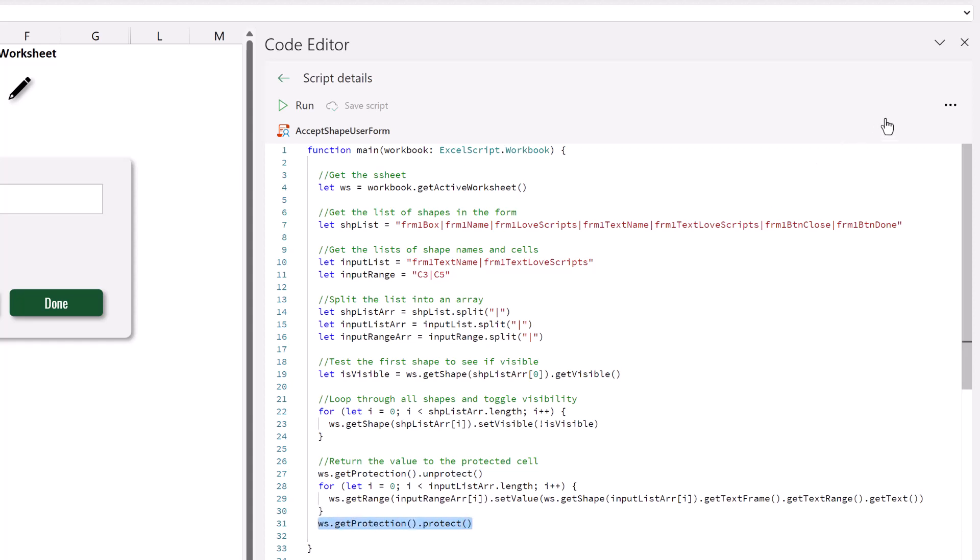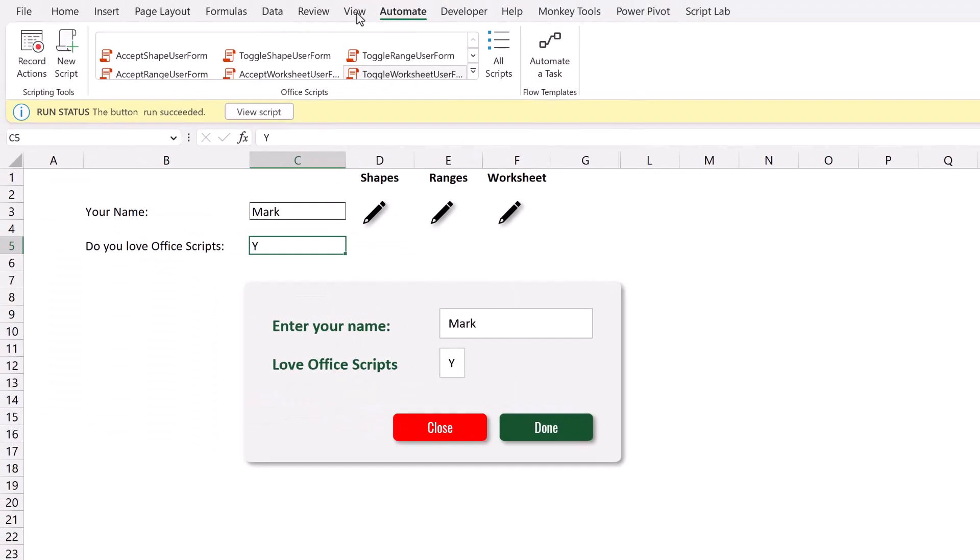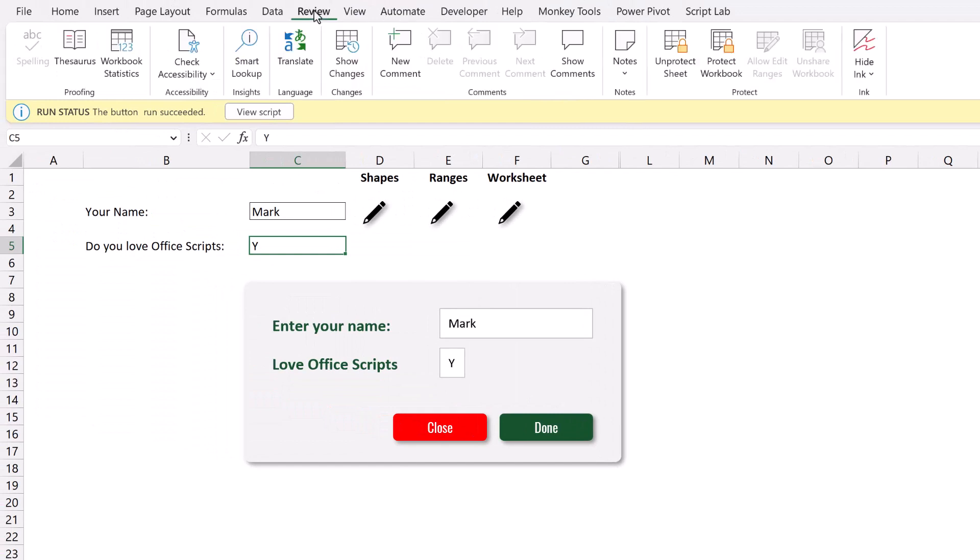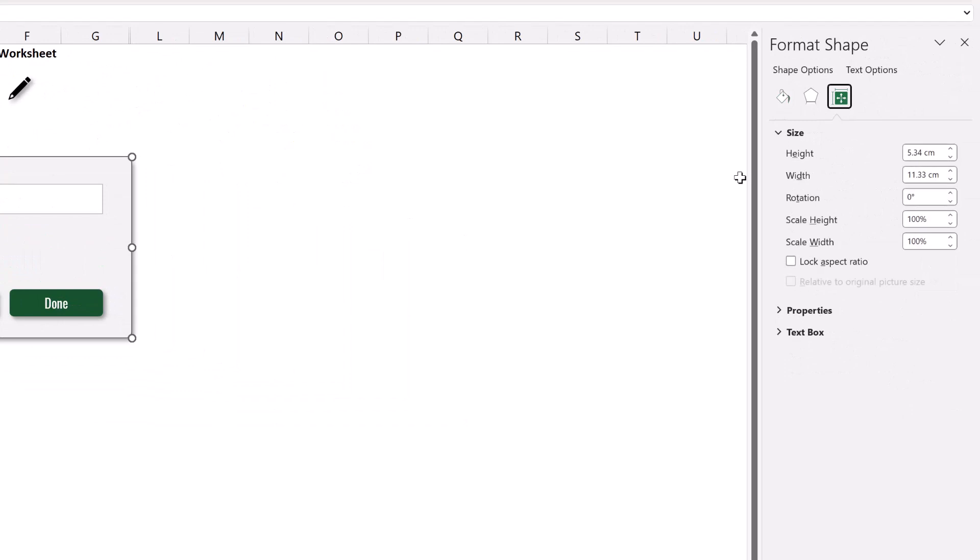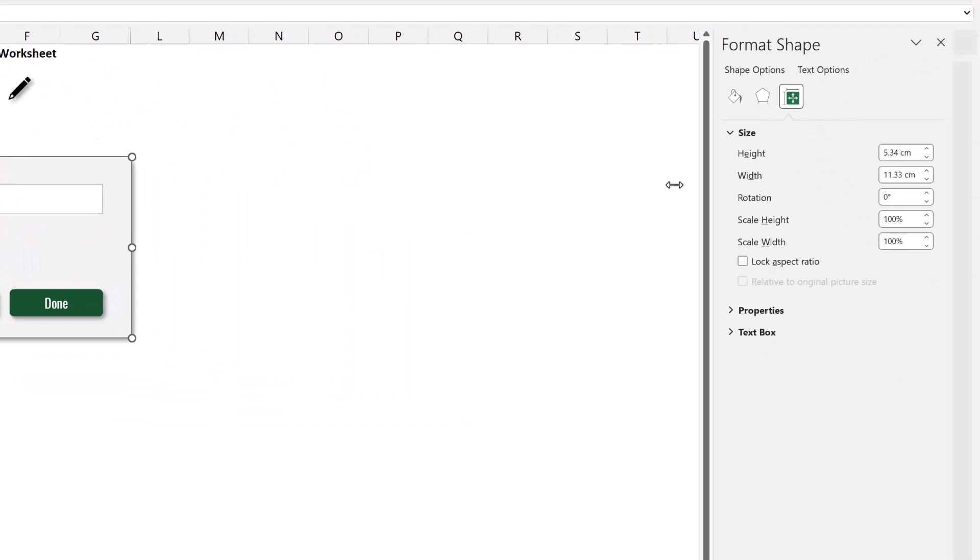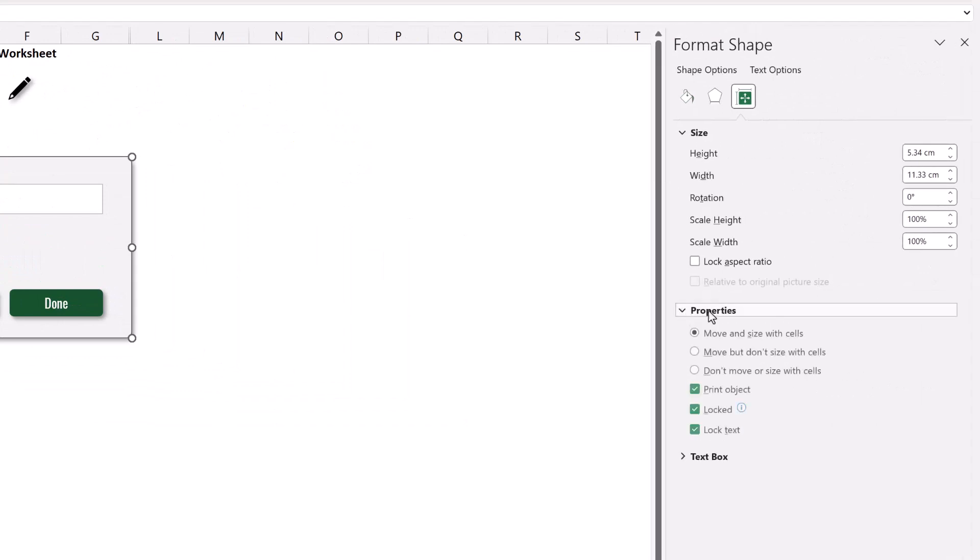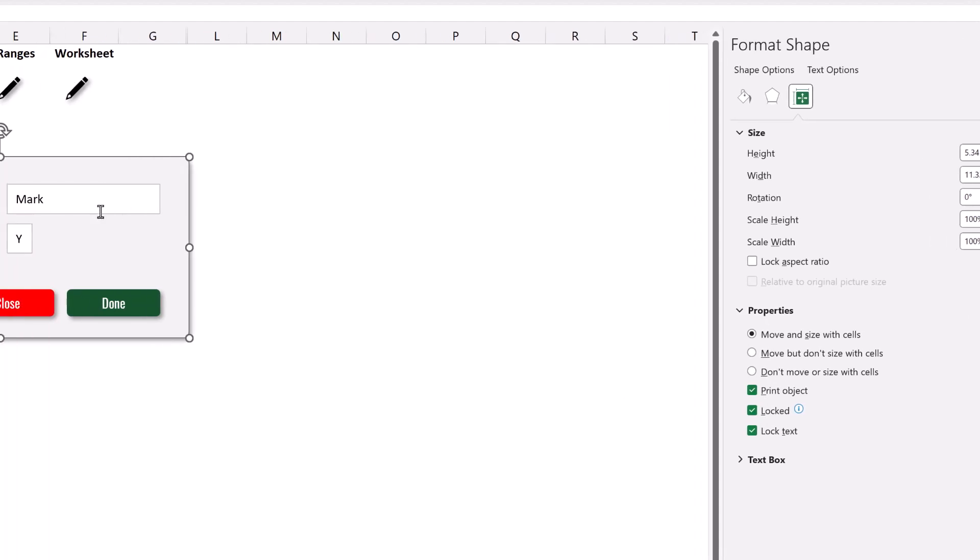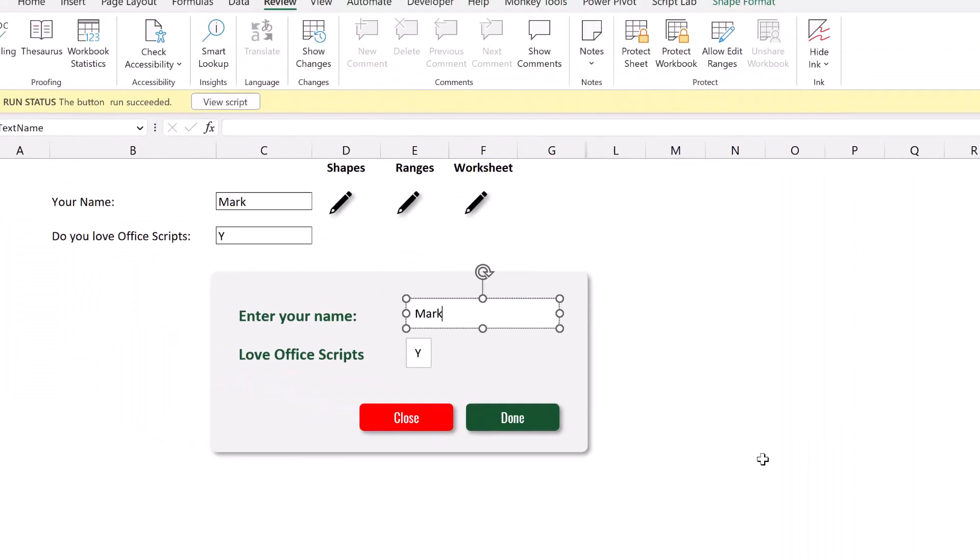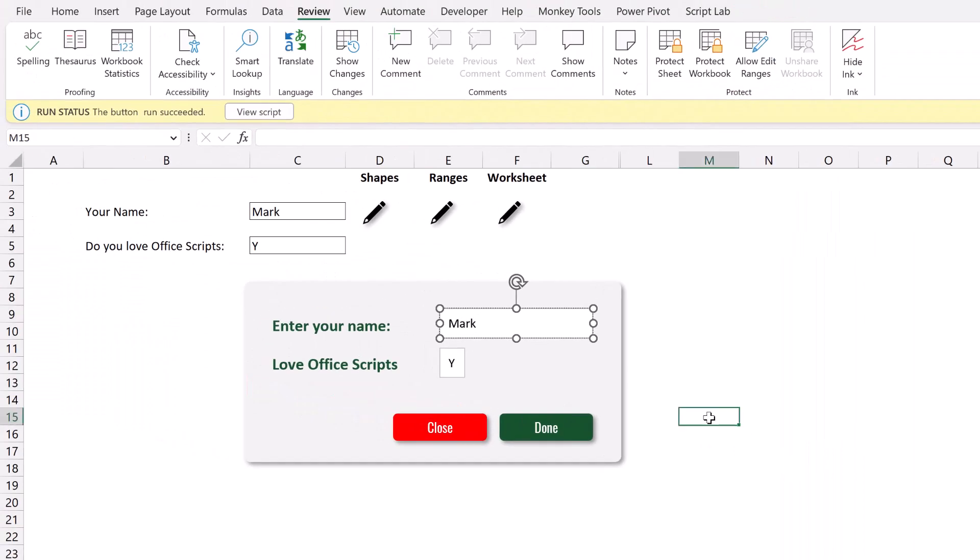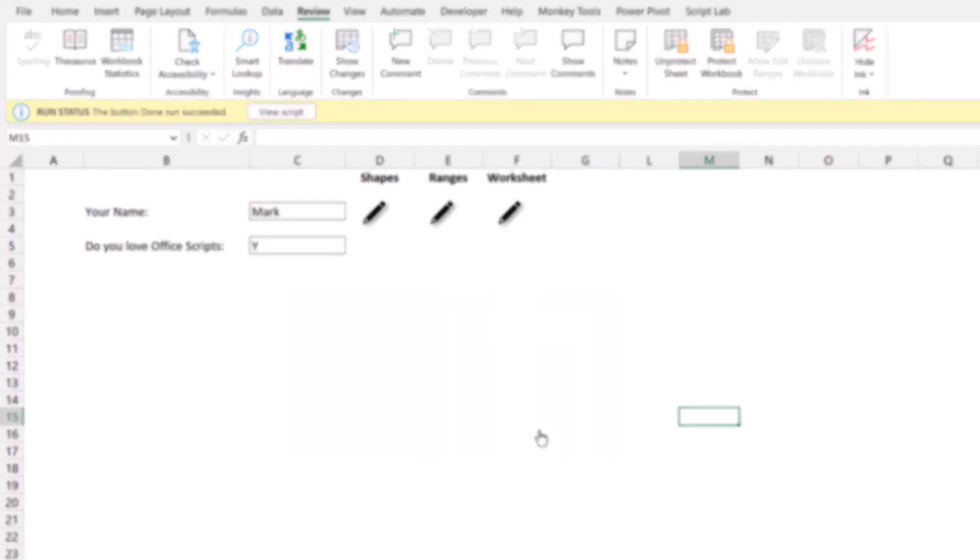So how are our shapes set up? Let me unprotect the sheet. And then we can look at the status of our shapes. So each of our shapes has been set so that it's locked and the text is locked. Unless it is our input field. The input fields are text boxes where the text is unlocked. That means we can enter values into those text boxes. So this is the first method that we've looked at for how we might create a user form using Office Scripts.